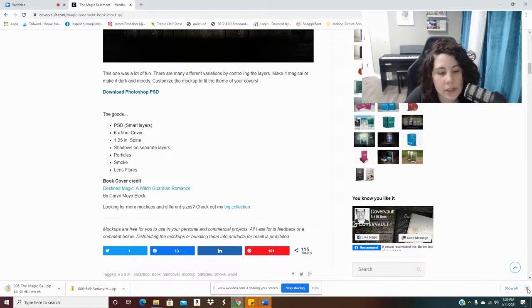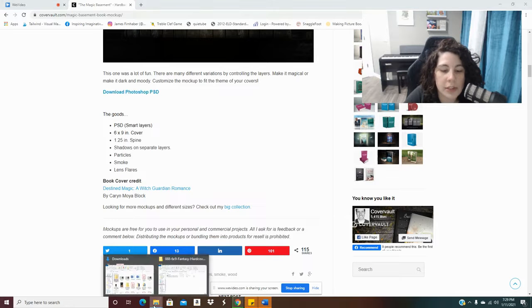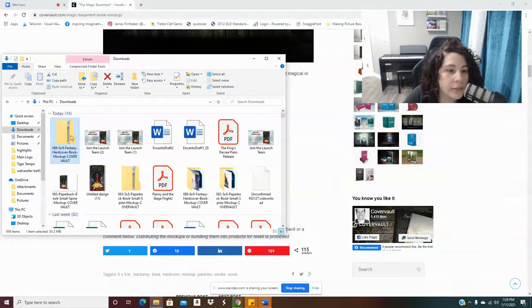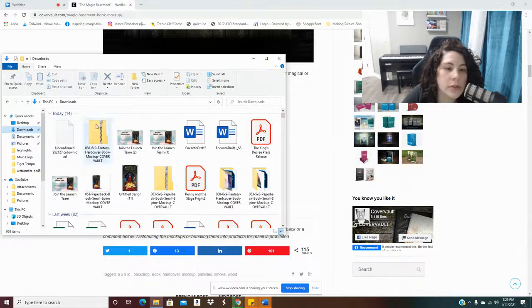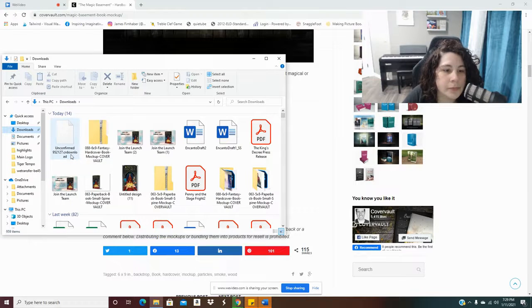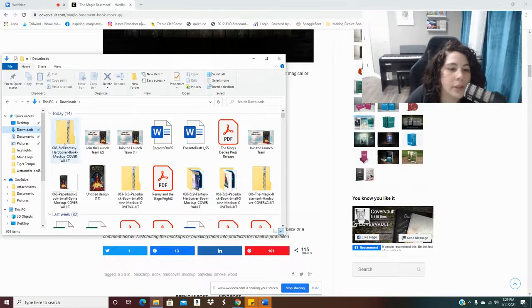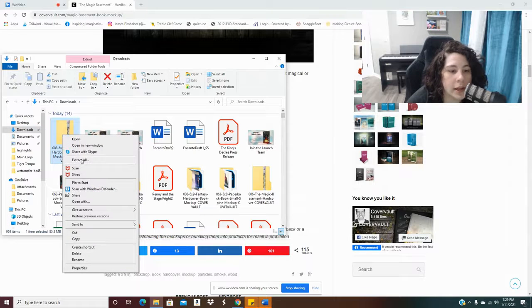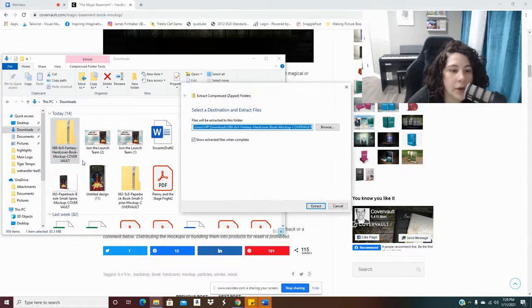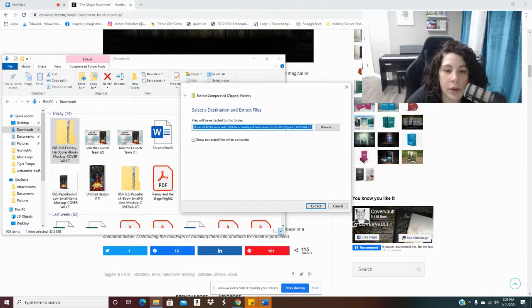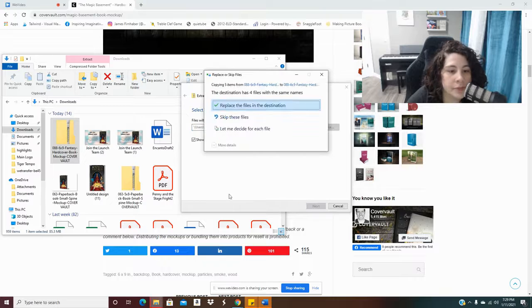And once it's finished downloading, I need to extract that data. So let me see. Oh, nope, it's still downloading. Okay, so now that it's downloaded, I'm going to right-click on it and I'm going to hit Extract All.